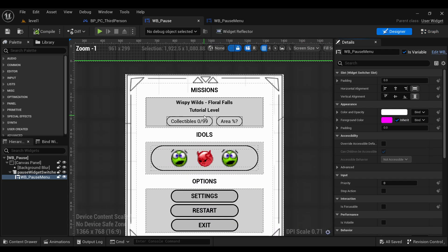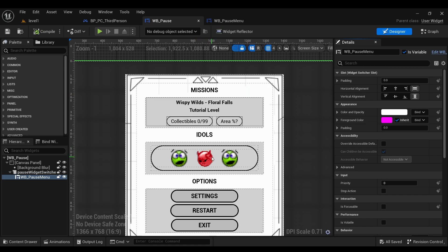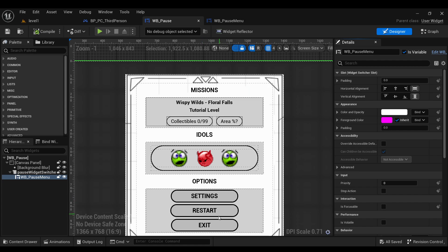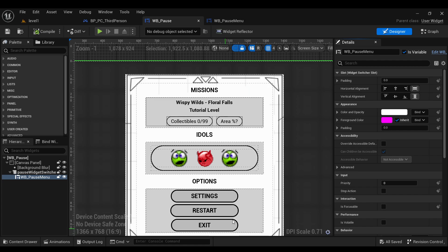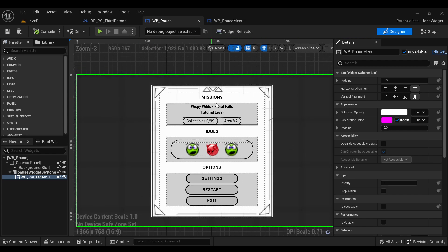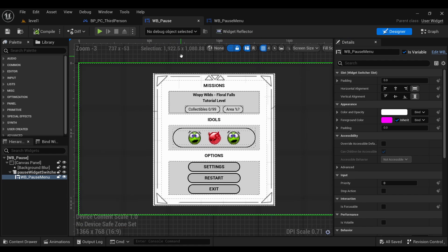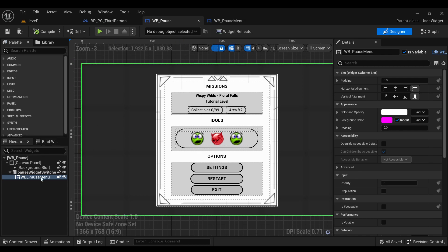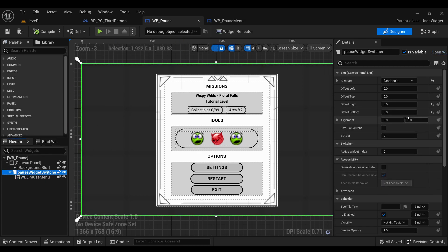So basically if you were to click on here it will open your missions. If you click on here it'll be your idle. Click on here it'd be your settings. And restart and exit will just pull up little prompt windows. And none of what I just described is functional yet, but I have it available to be put in with this switcher here.